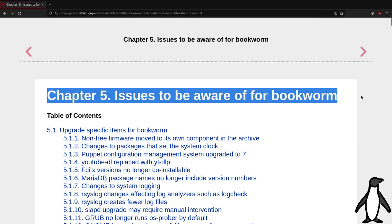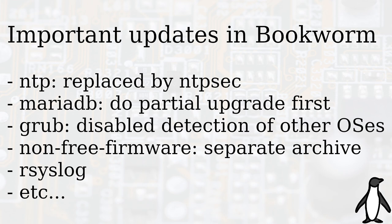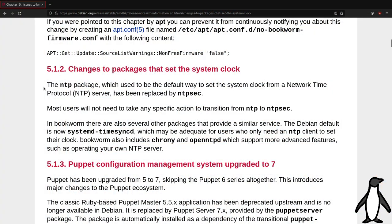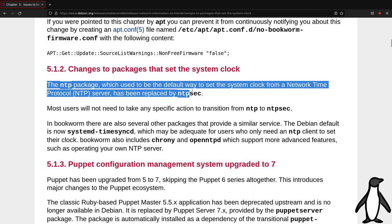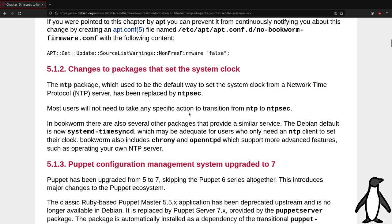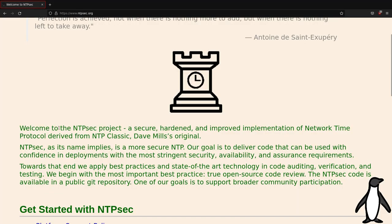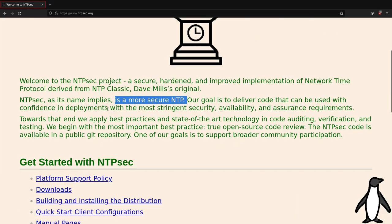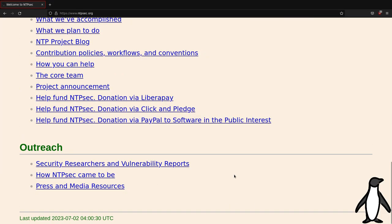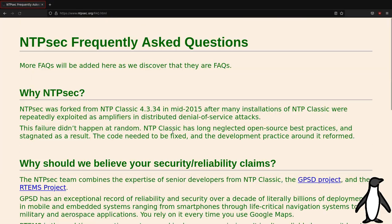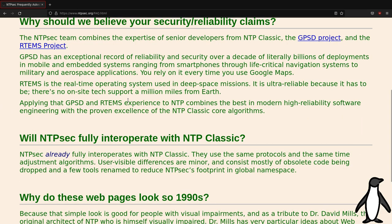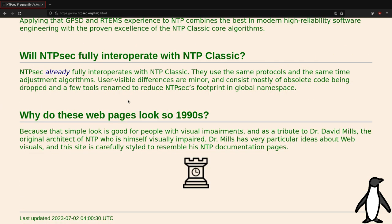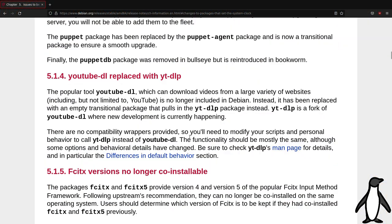The first paragraph in the guide points to another document called Issues to be aware of for Bookworm. If you use specific packages, such as NTP, MariaDB, or Grub, there are a few things to do. NTP has been replaced by NTP-sec. On Debian 11, you can install NTP-sec and copy the configuration file from NTP to be used by NTP-sec. I strongly suggest to use NTP-sec instead of NTP to sync your time, since it has lots of security and performance improvements.